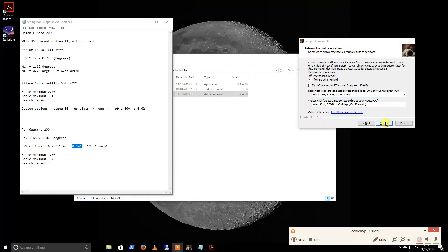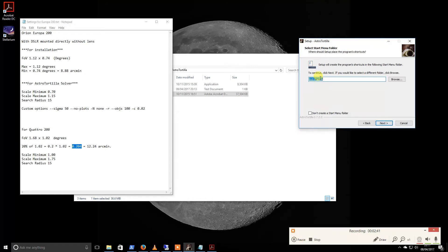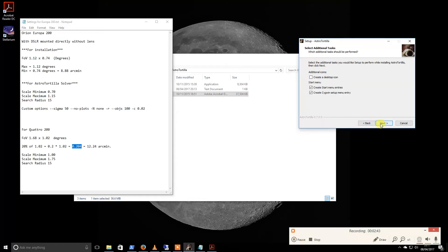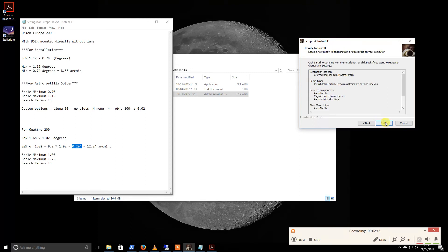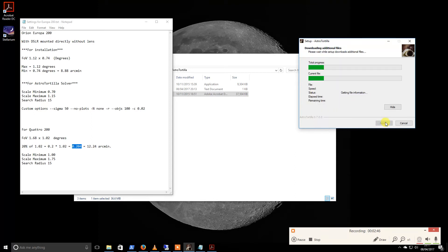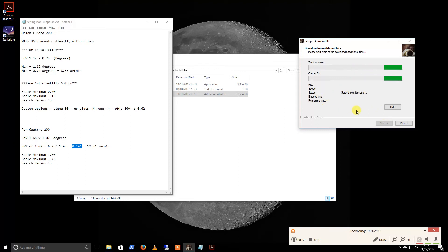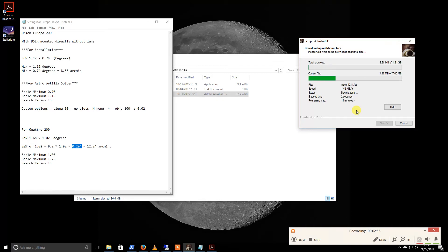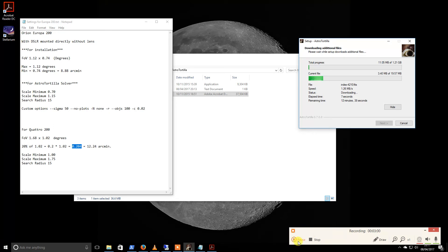Okay, so we'll hit next and just accept the default settings for this. So we'll click install. So now it's going to start downloading additional files. I'm going to pause the video because this is going to download a number of gigabytes of files, but it will essentially just run through like this, and I will resume once it's finished.